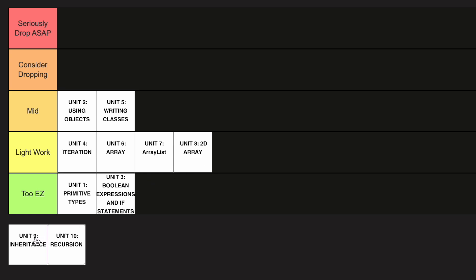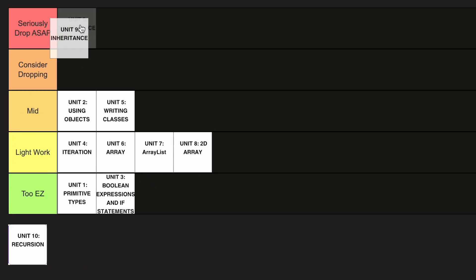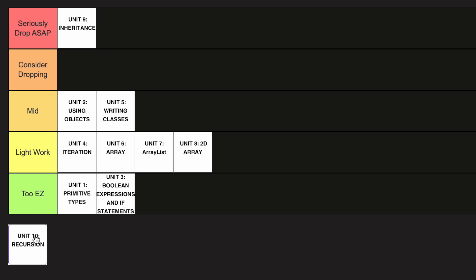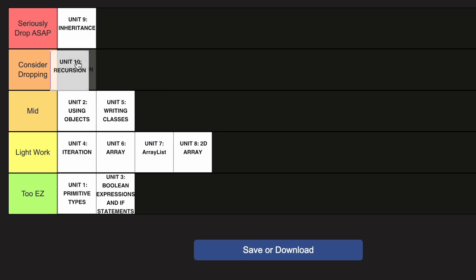Inheritance is definitely in the Seriously Drop ASAP category. I know some people that found this easy, but for me personally, this was so difficult as there was literally so much conceptual knowledge that goes into it. And Unit 10, finally, is in the Consider Dropping category.